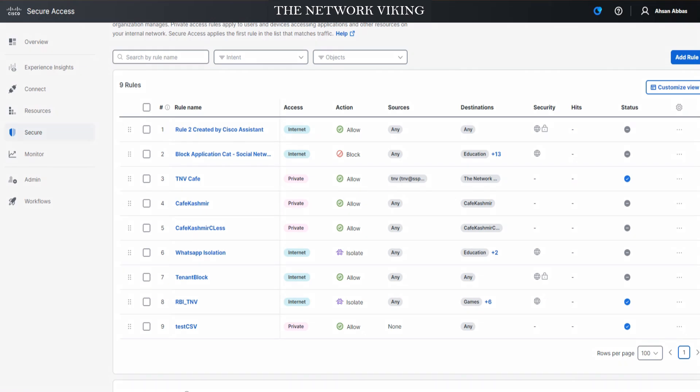The great thing about this is that the status says disabled. Why is that? In case something about the output from the Cisco Assistant isn't right - something wrong with the access, the action, the sources, or the destination - it's not enabled and your production is not affected at all. You can click on these three dots, edit the changes, be completely satisfied with what you see on screen, and then enable it. Amazing.